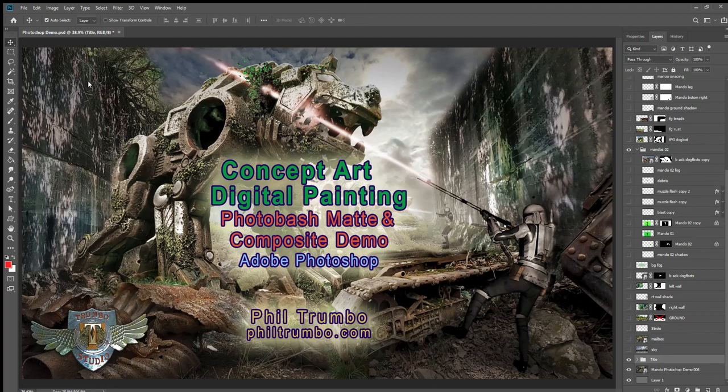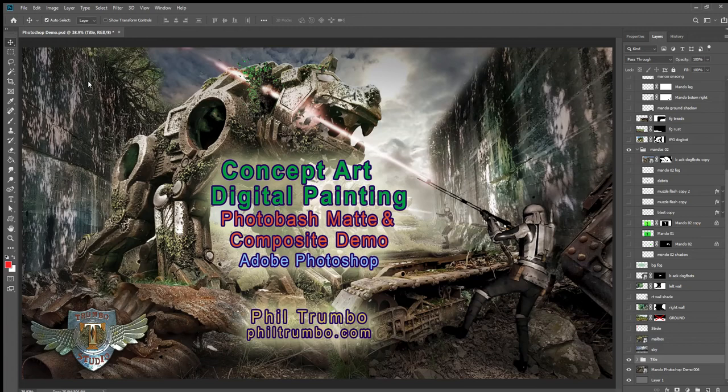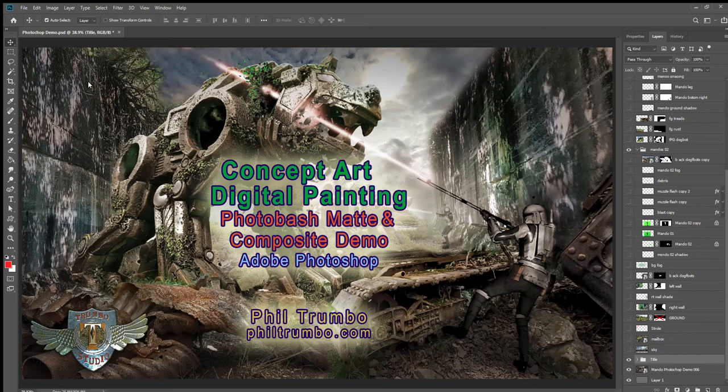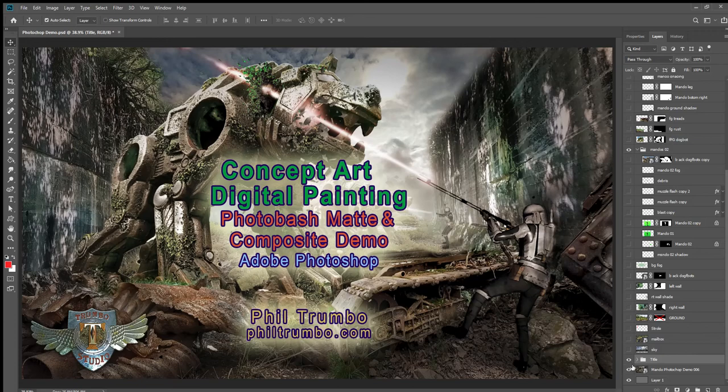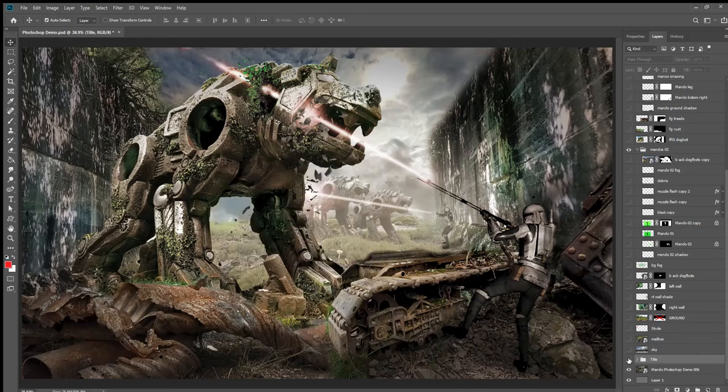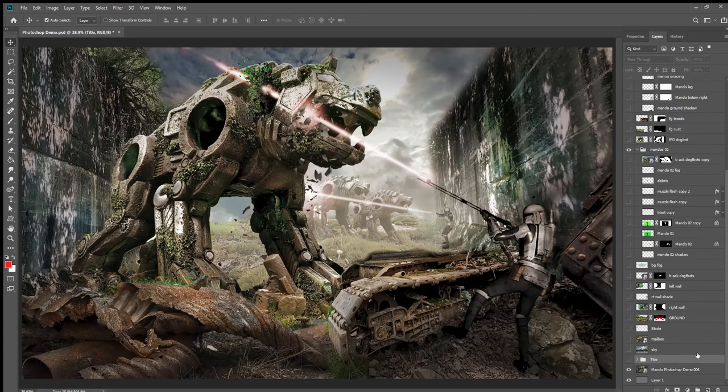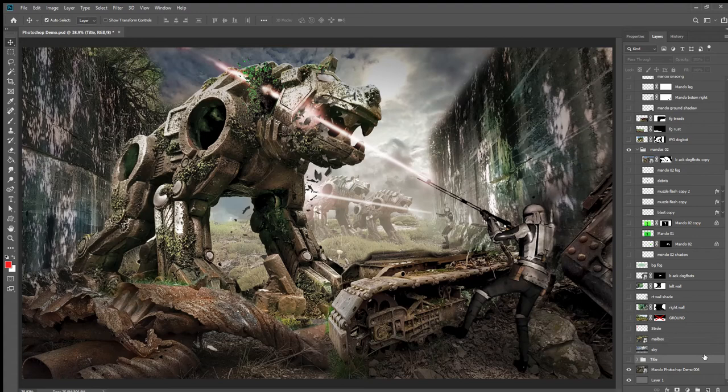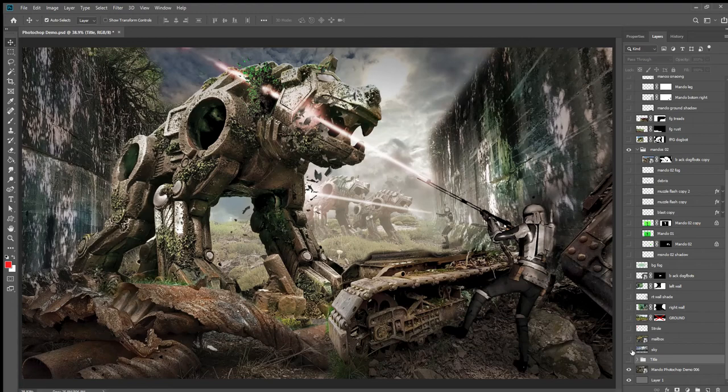Hi, today we're going to do a concept art digital painting demo using photo bashing, just combining photos and using matting and compositing in Adobe Photoshop to put them all together. Here's what the final painting looks like, and I'm going to go through the steps I went through to create this.